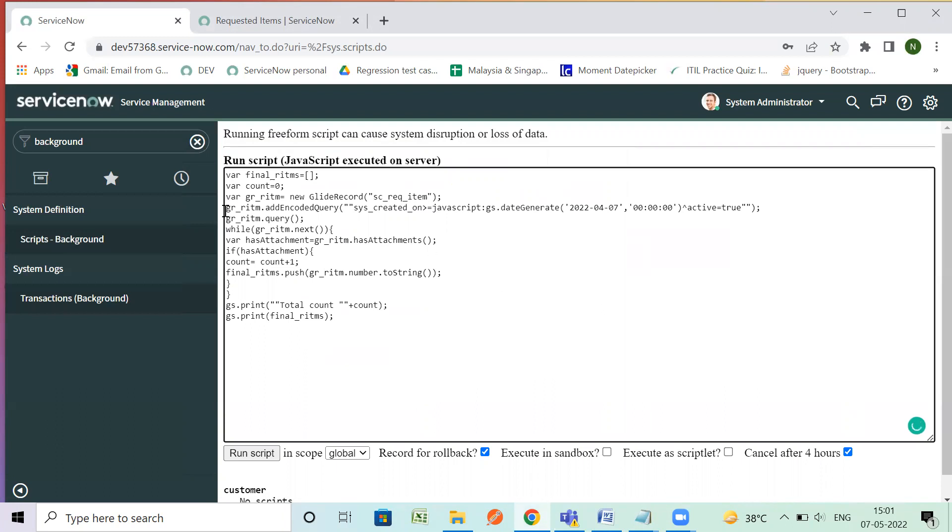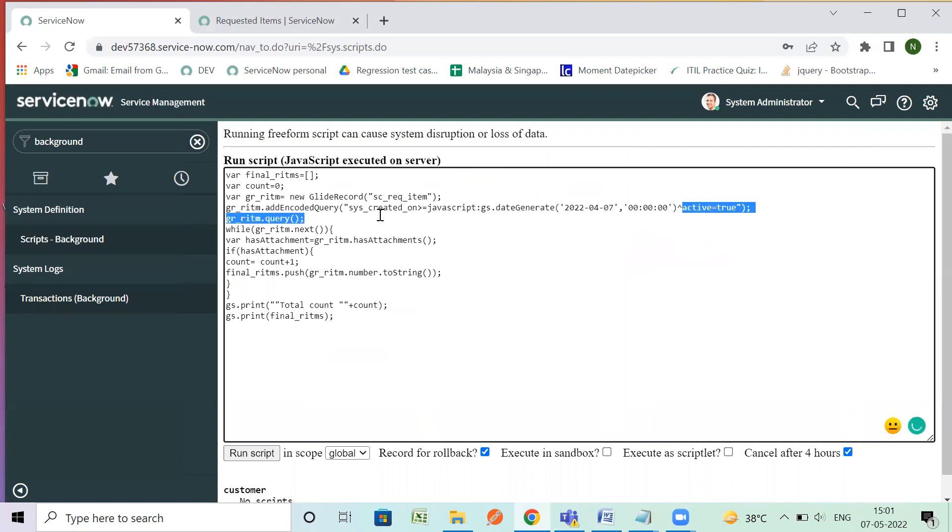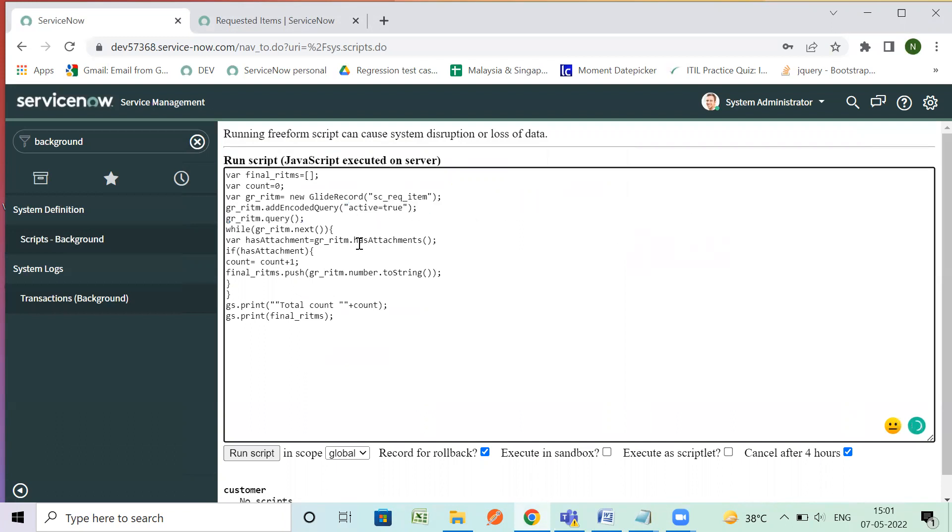So I don't want any additional query, if you want like for a specific created date you can add such code. Like active true I will keep here. Let's solve.